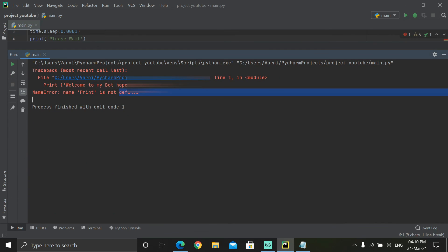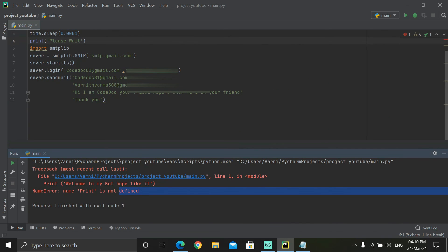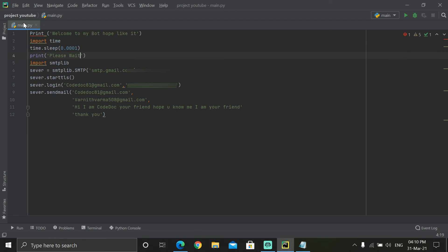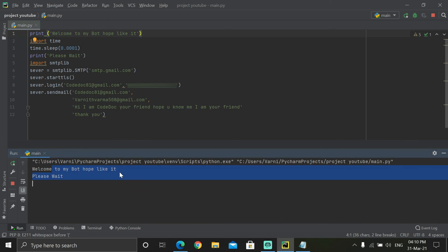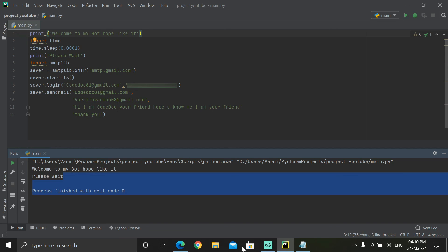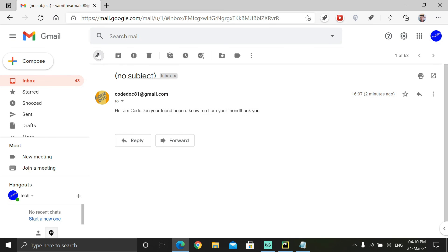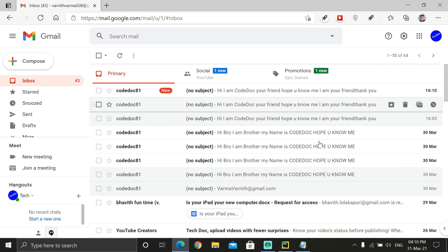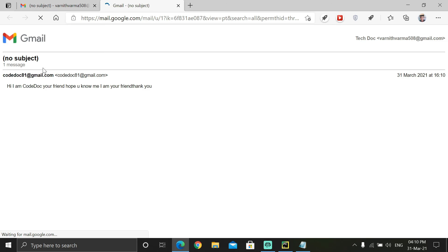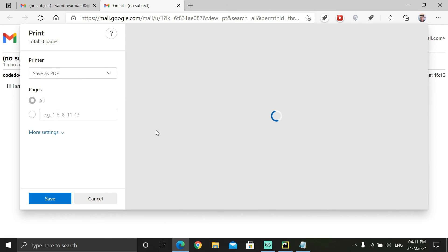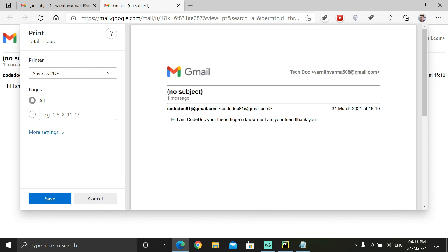I got a 'print is not defined' error — as usual I made a mistake and Python doesn't understand. After fixing it, I run the program again: it says 'Welcome to my bot' instantly and finishes. Let's check the inbox — and there it is again! That's literally the best bot I've made. That's all for today, see you in the next one!